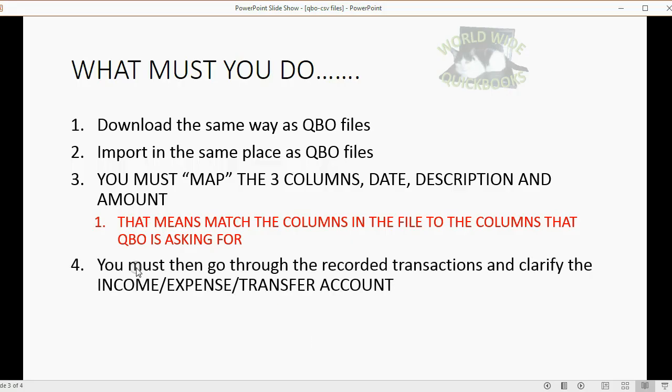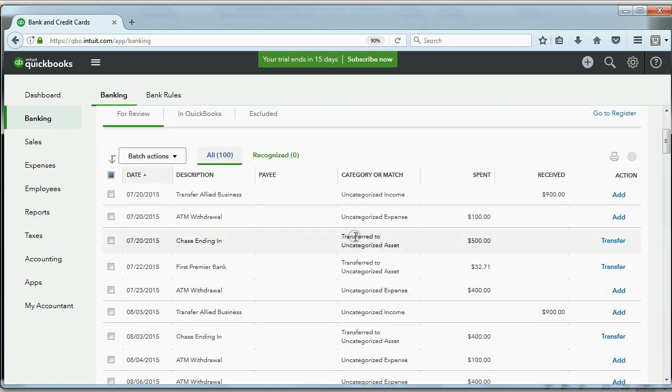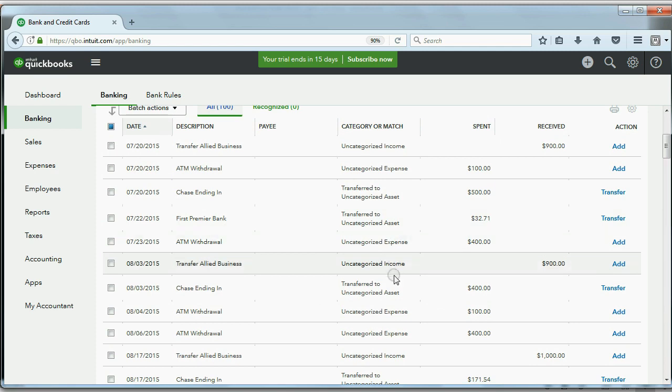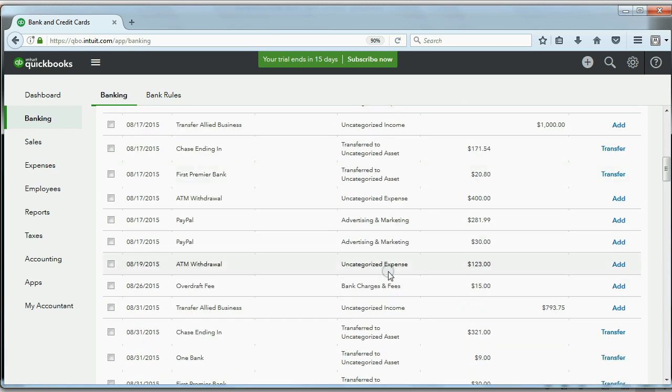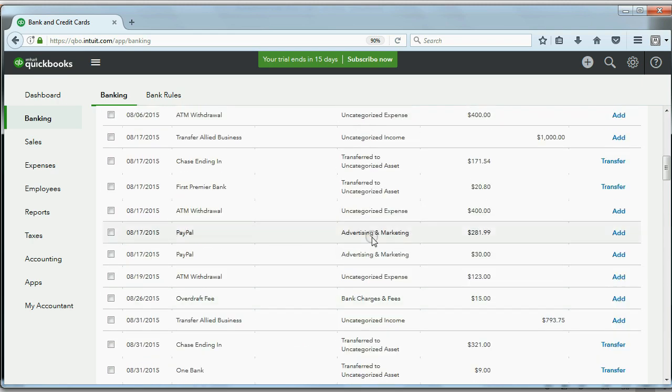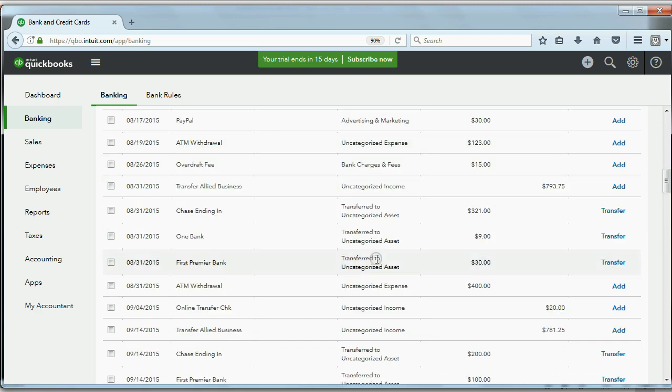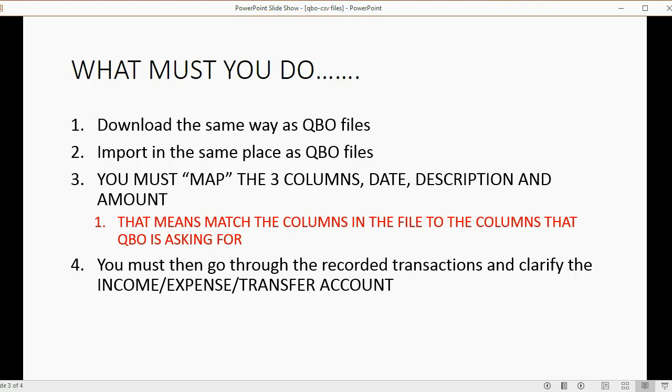Now, you must go through them and record transaction by transaction and clarify which is income, expense, or transfer. So, if you look closely, you can see that all of these either say uncategorized income or uncategorized asset, transfer to uncategorized asset. Now, again, sometimes it suggests accounts instead of just putting it because that's the auto-match just giving a suggestion. But no matter what, you have to go through it one by one before you add.